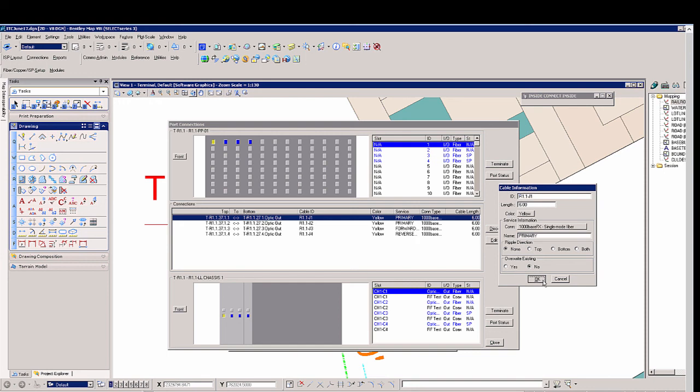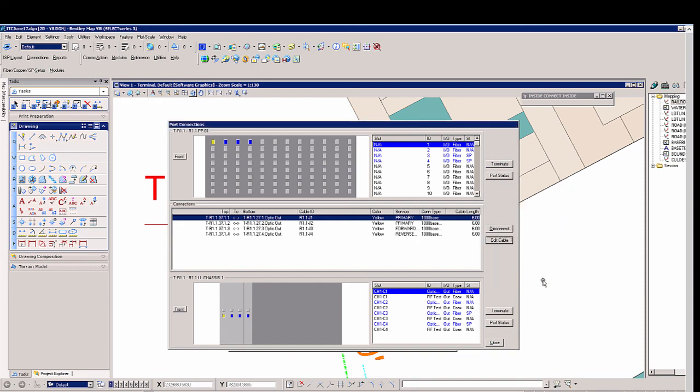In review, Bentley Communications provides quick design and review capabilities for today's highly complex networks.